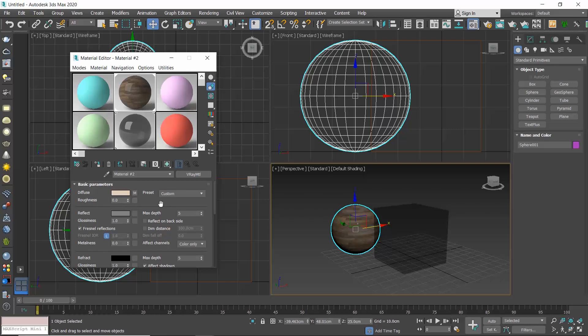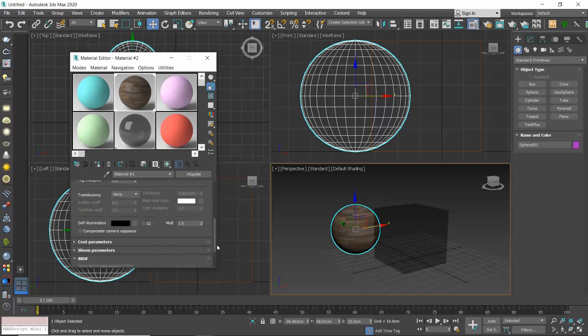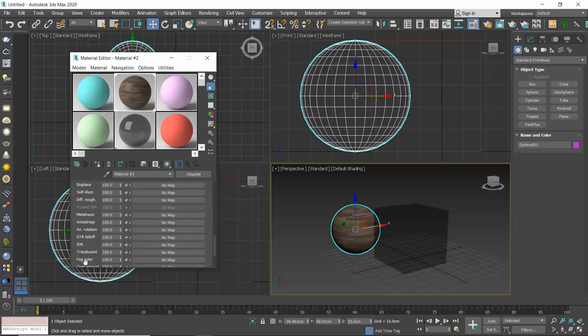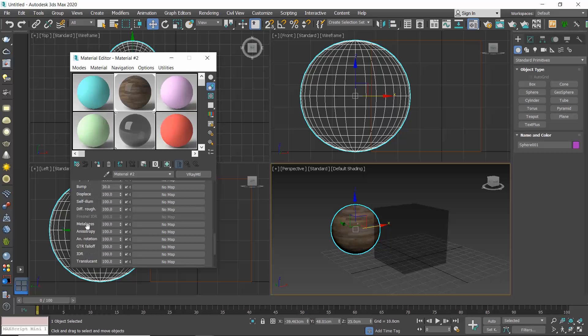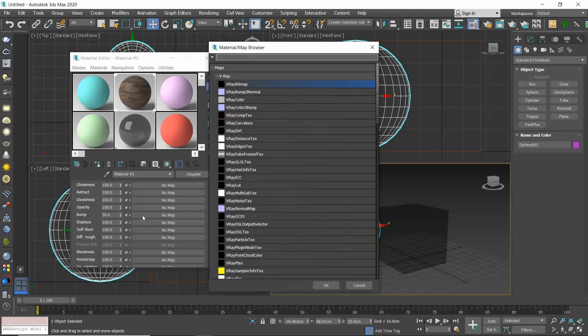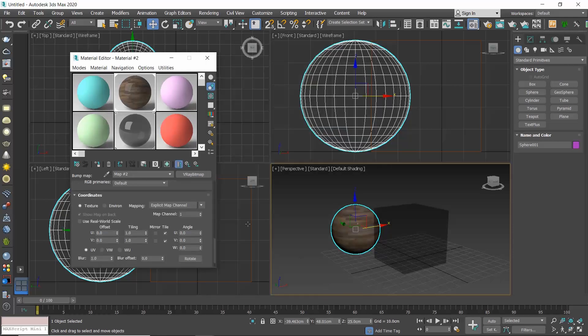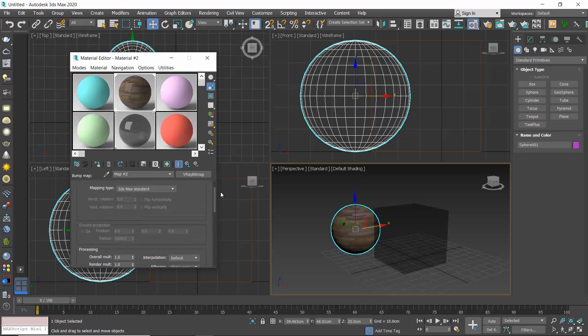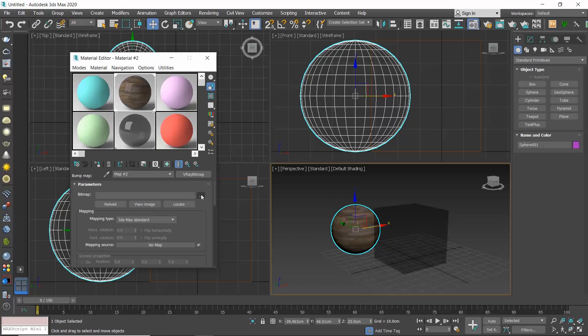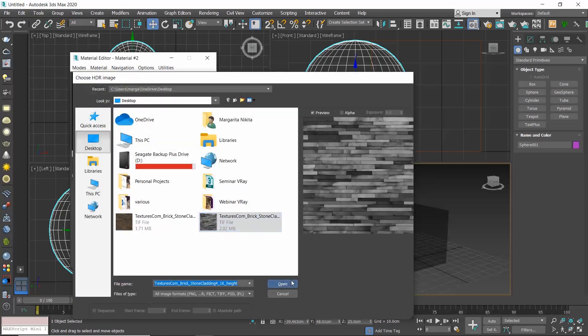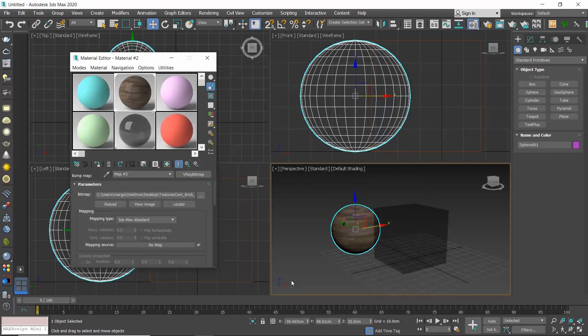Now let's say that I want to add a bump map. To add a bump map, I must scroll down, open the maps rollout, and click on the no map button next to the bump setting. From the Material Map browser, choose V-ray bitmap, click on the three dots, and select the texture you want to add. As before, click on the go to parent to return to the V-ray material settings.